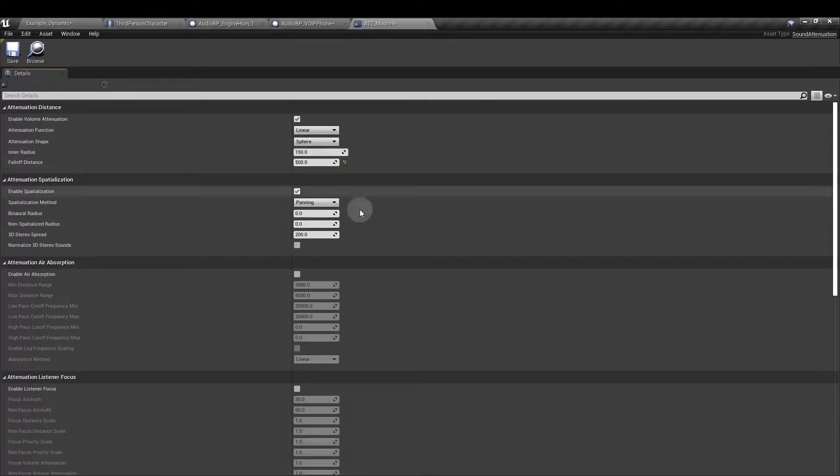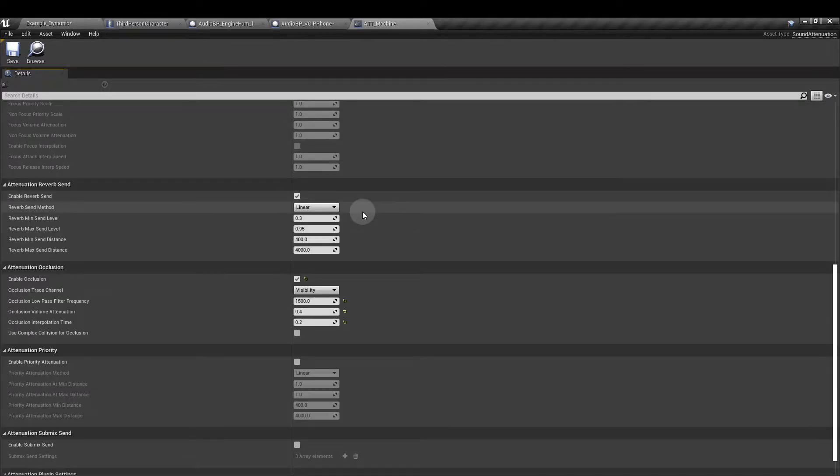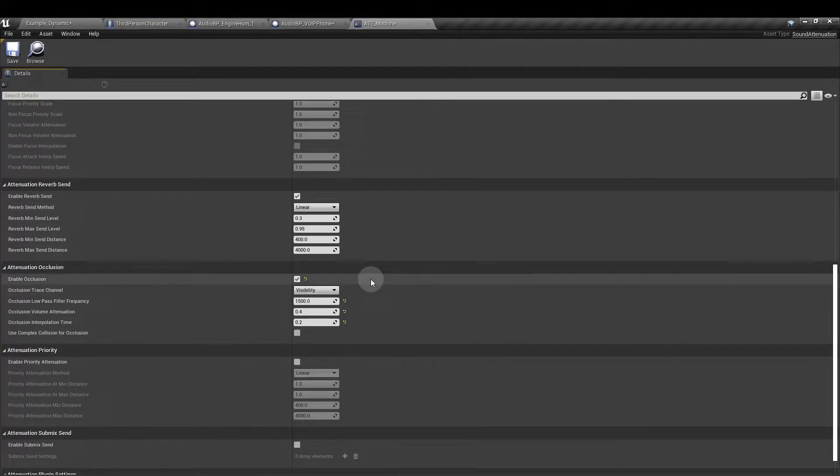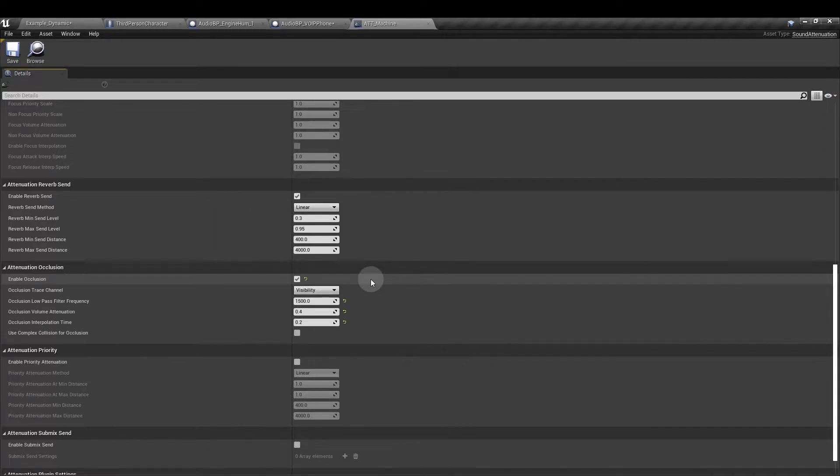If we scroll further down you can see that I've also added some occlusion. Occlusion means that if there is an object in the way of the sound it's going to affect the sound in some way by blocking the higher frequencies. Basically the same effect you would have if you heard a sound behind a closed door in the real world.